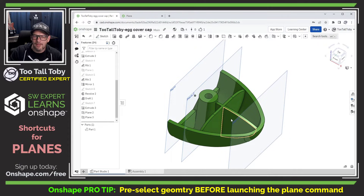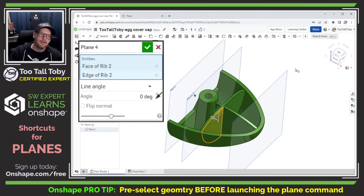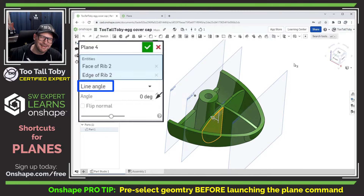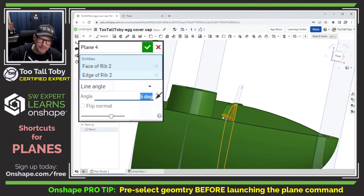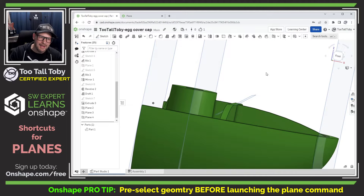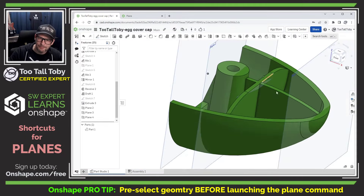Or let's say I pre-select this planar face and this linear edge here, and then I launch the plane command. This time Onshape has selected a different plane type. I'm selecting a plane here using the line angle option, which means that I can grab this little handle here and rotate the plane around until I get the desired angle of 50 degrees. And now you can see that I've created a new plane at 50 degrees.